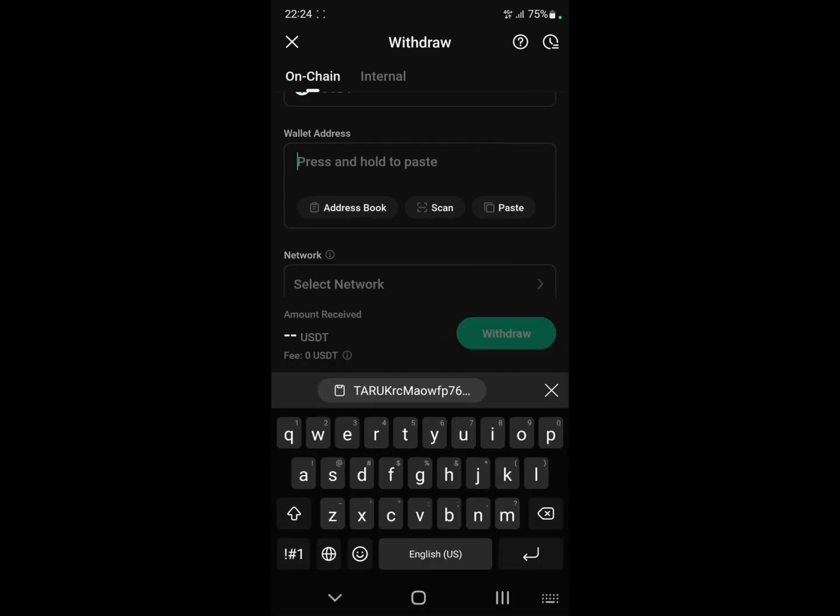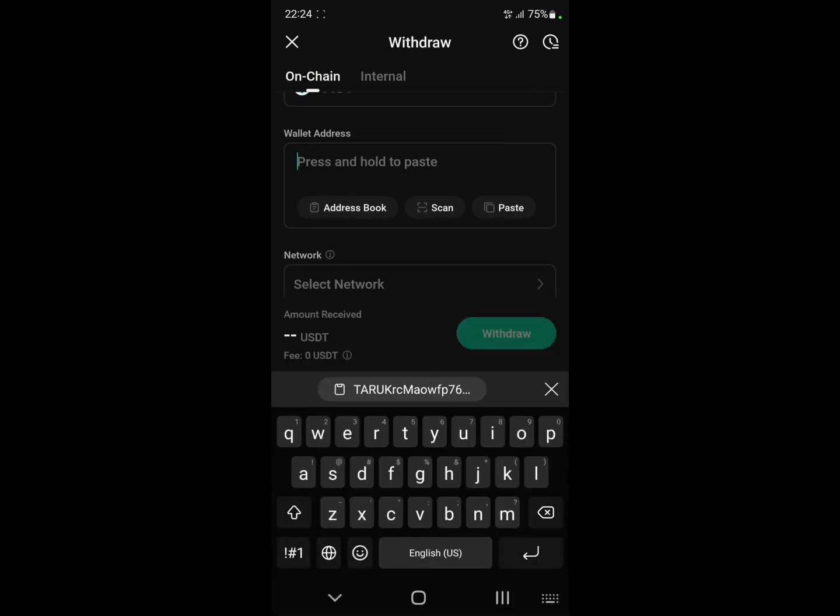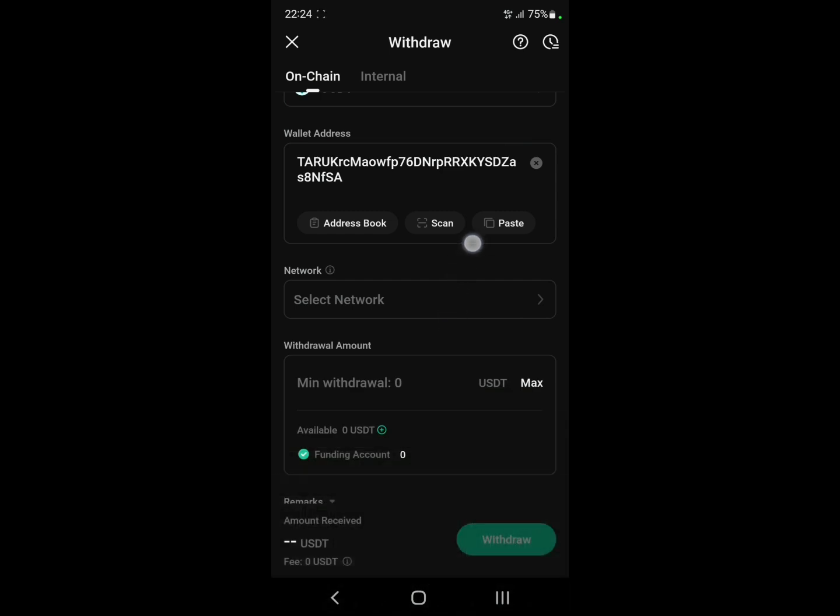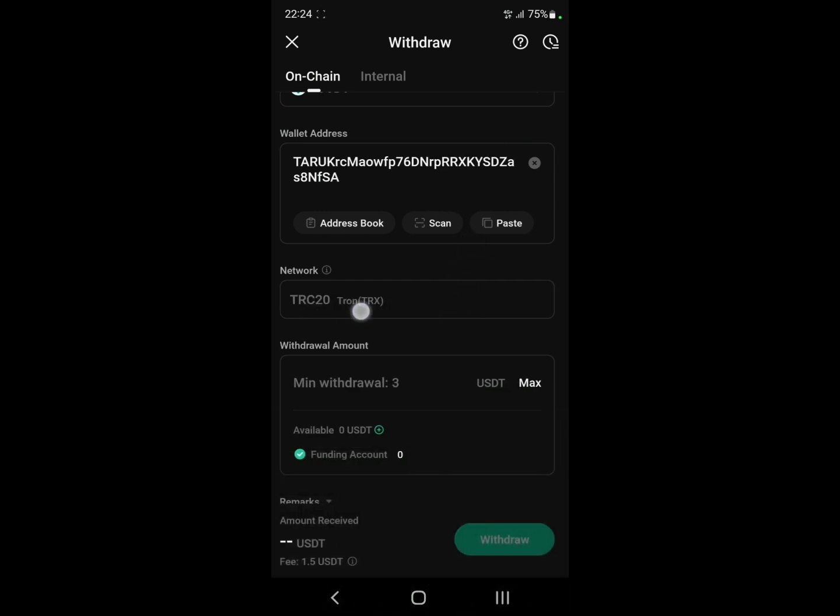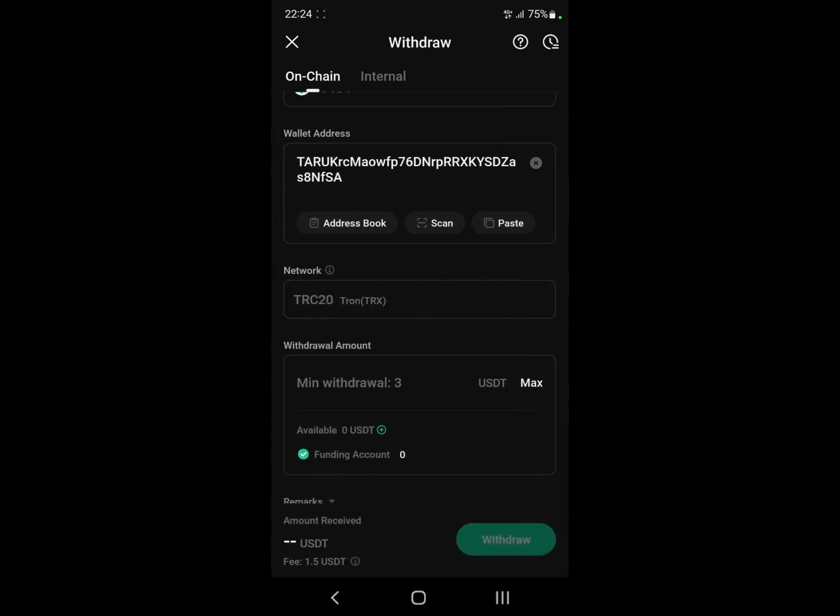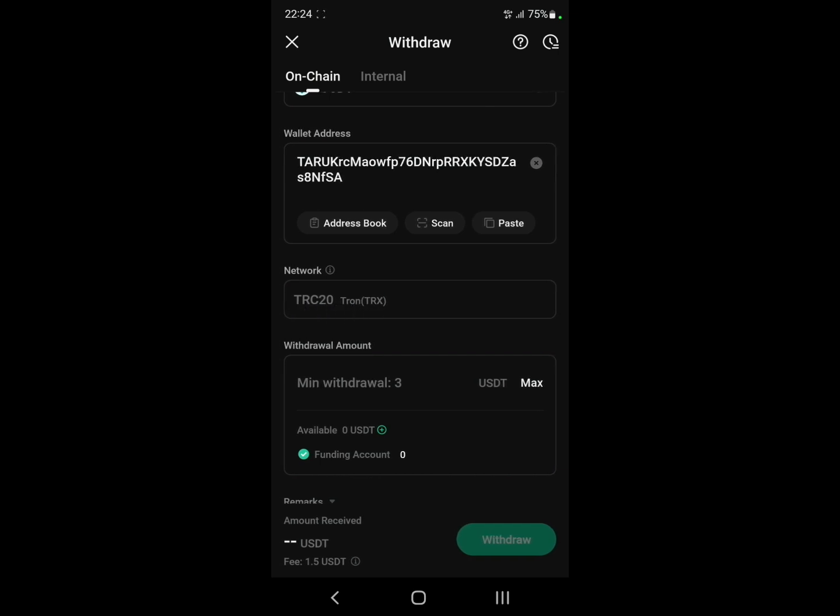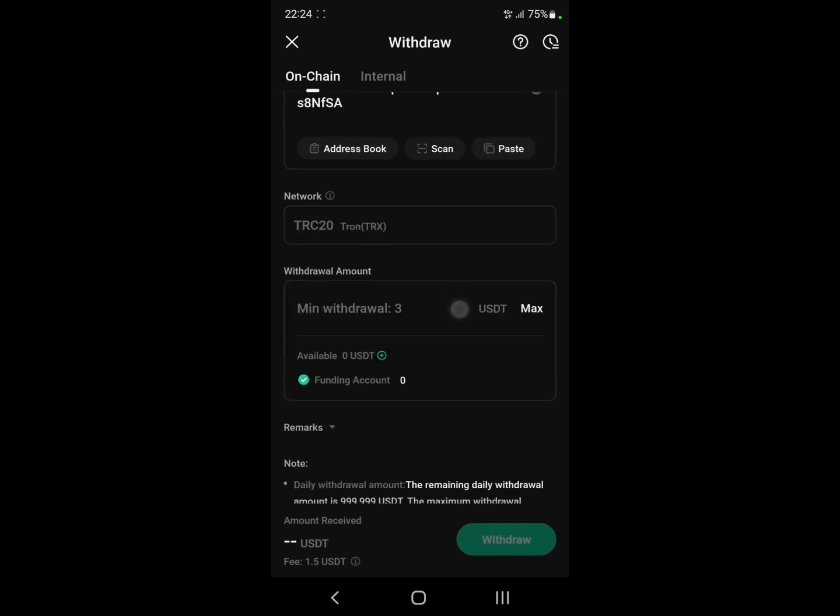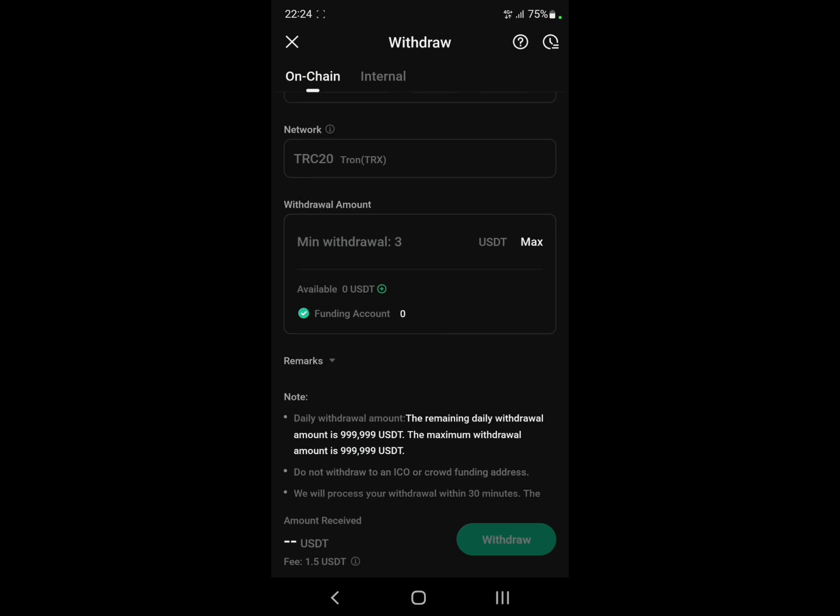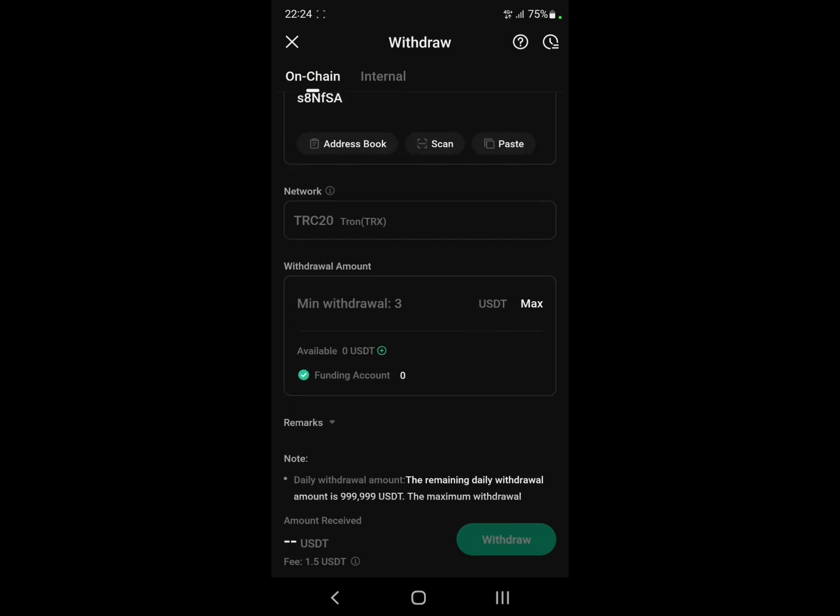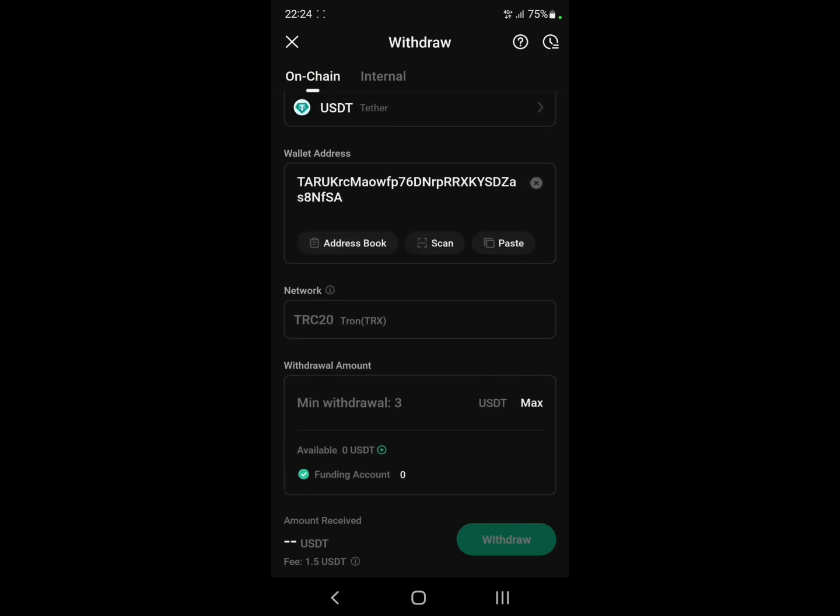There it is. Just paste your address right here and it's going to select the network automatically. Put the amount that you want to withdraw and that's it. So that's how you could do it.